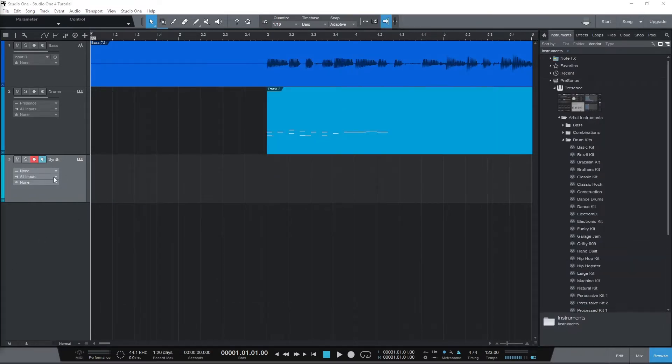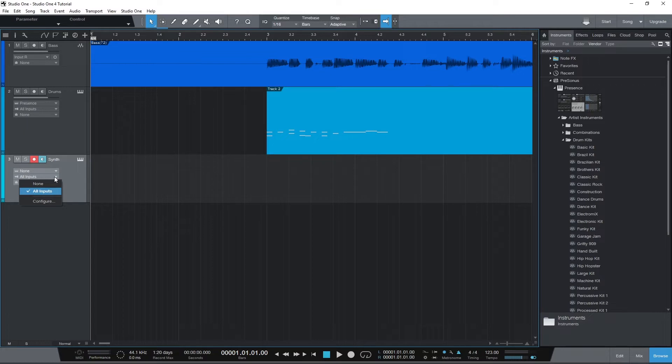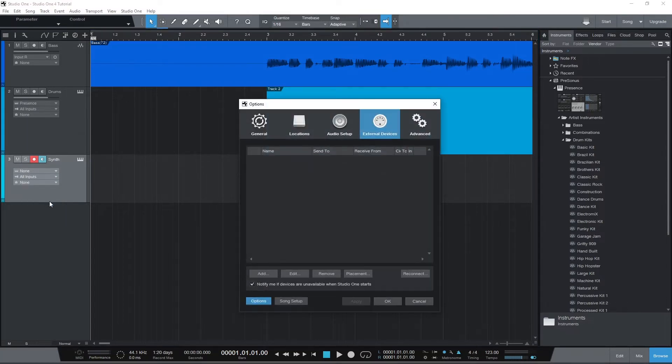Go to the drop down that says All Inputs. It's the second drop down on that track. Select Configure to bring up the settings to add a MIDI device. In the bottom left, press Add.